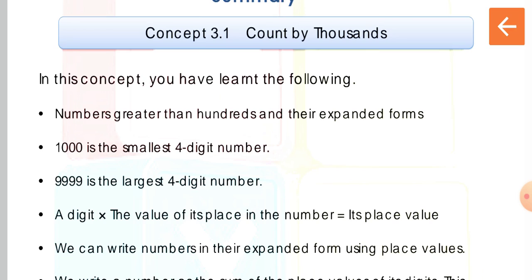Now we can write numbers in their expanded form using place values. What is expanded form? Writing the number as the sum of the place values of each digit. For example, for 326: the place value of 3 is 300, the place value of 2 is 20, and the place value of 6 is 6. Put a plus symbol between all of these and you get the expanded form: 326 = 300 + 20 + 6.